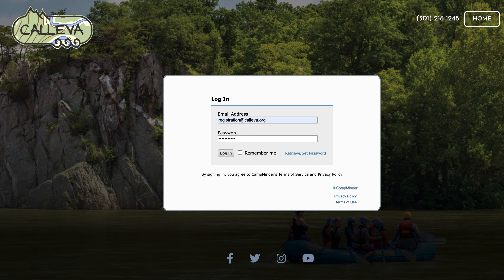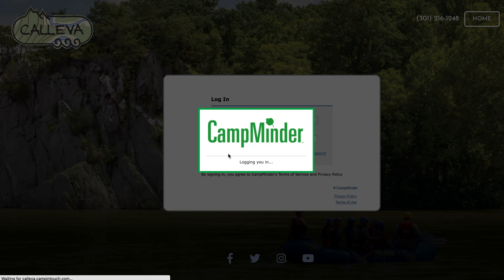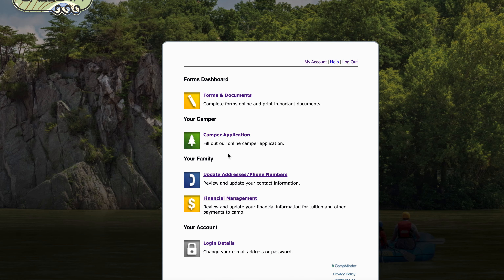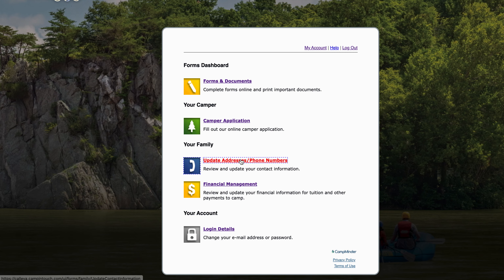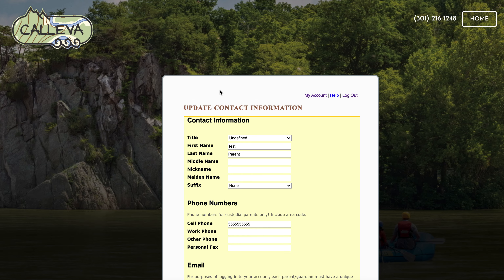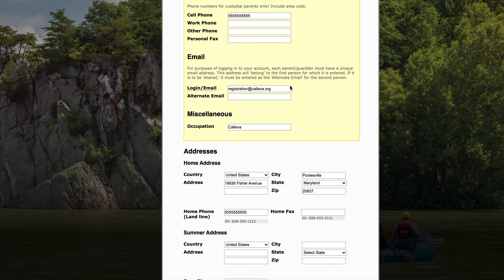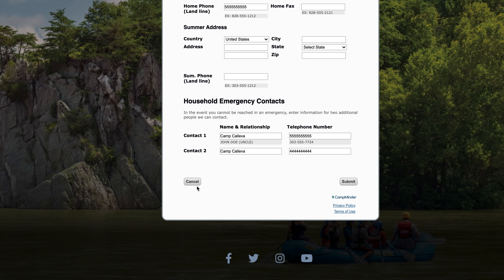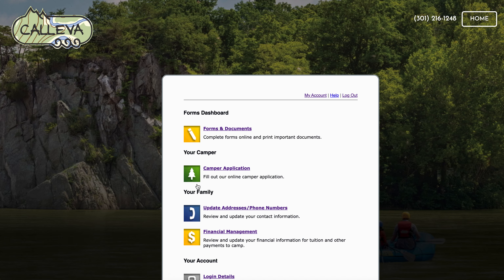All right parents, it's time to give you a quick walkthrough as to what exactly the registration process is going to look like. Now when you go to register, hopefully you've already signed into your account. You've already updated your addresses and phone numbers here like we talked about in the previous video, which means now it is just time for you to get started with registration.